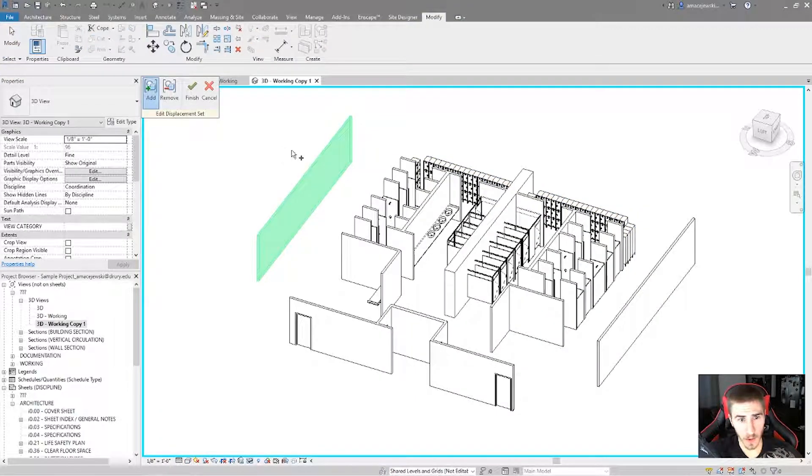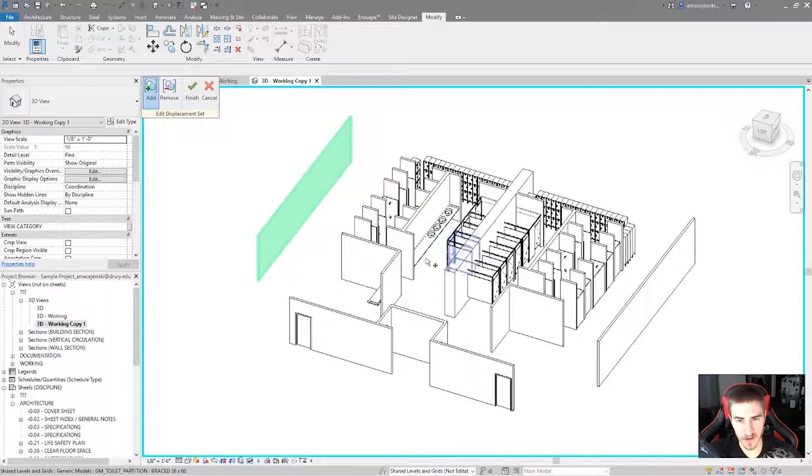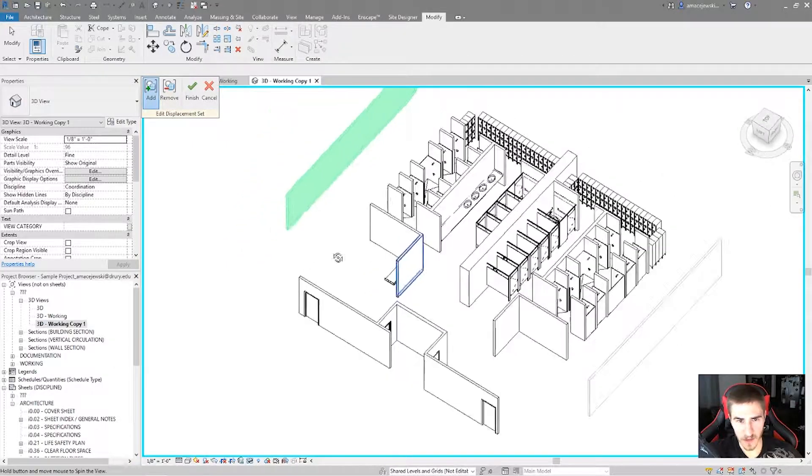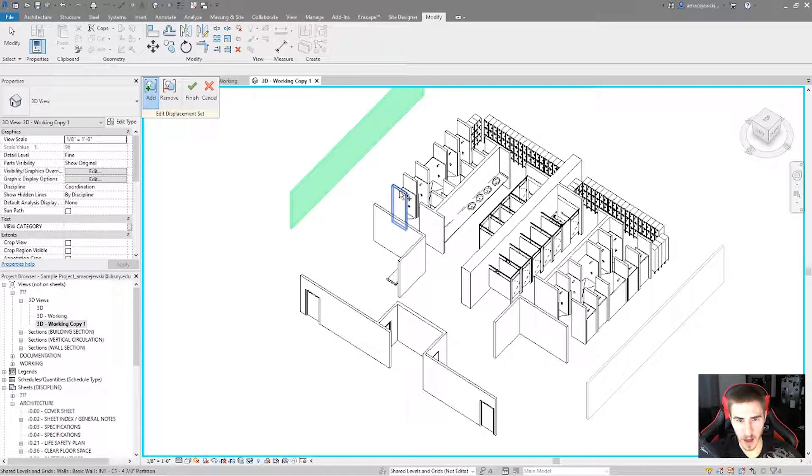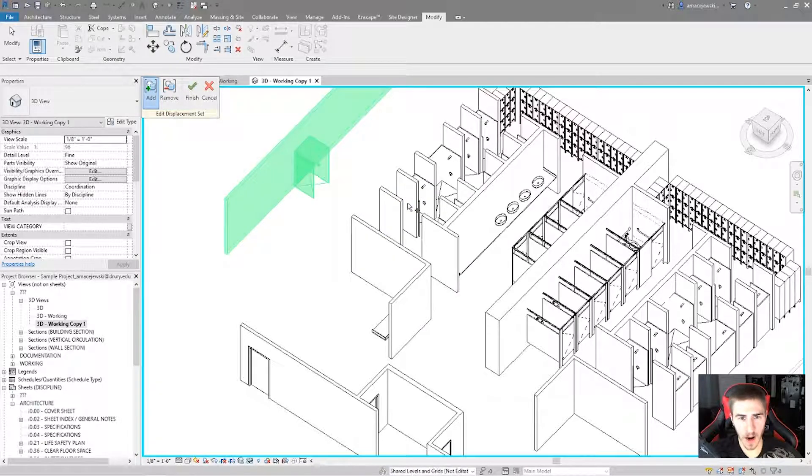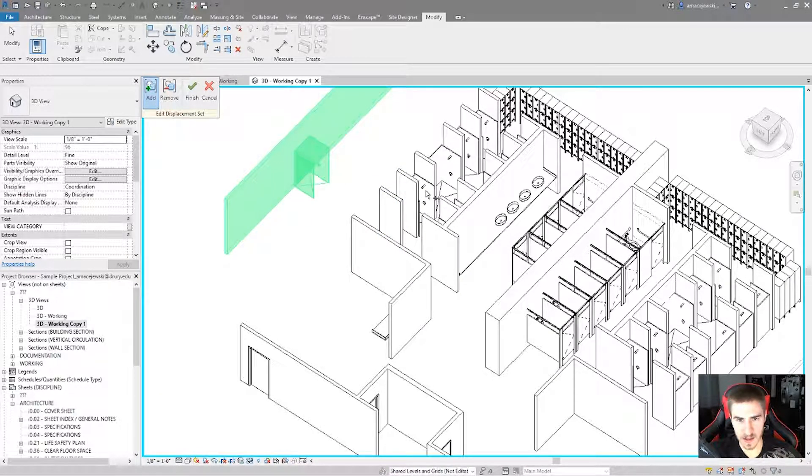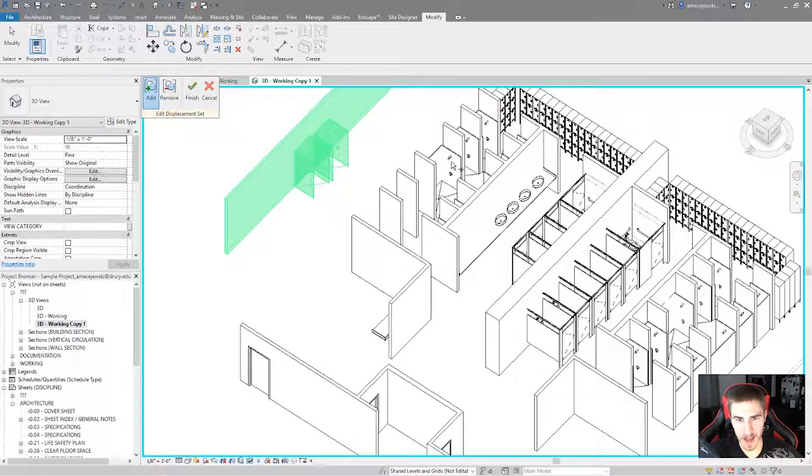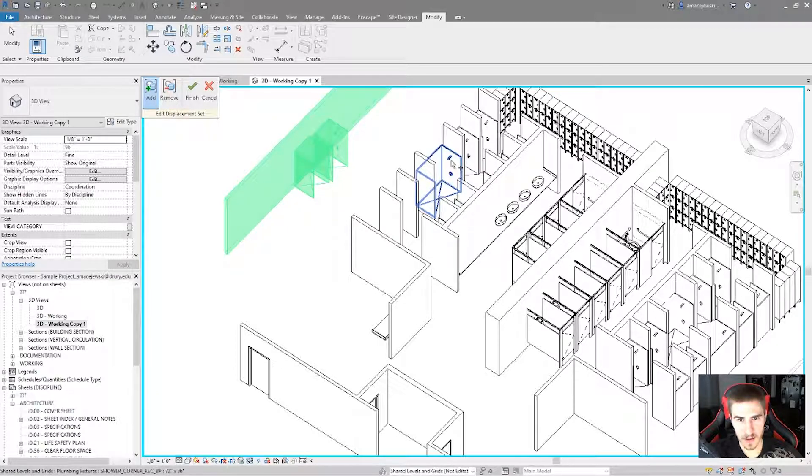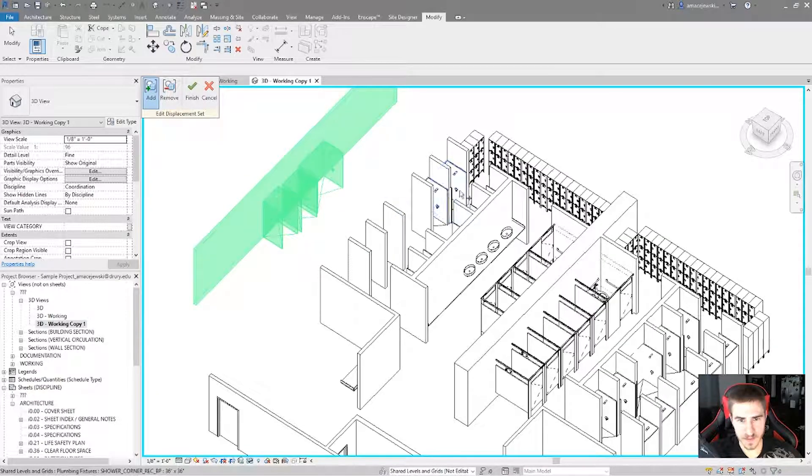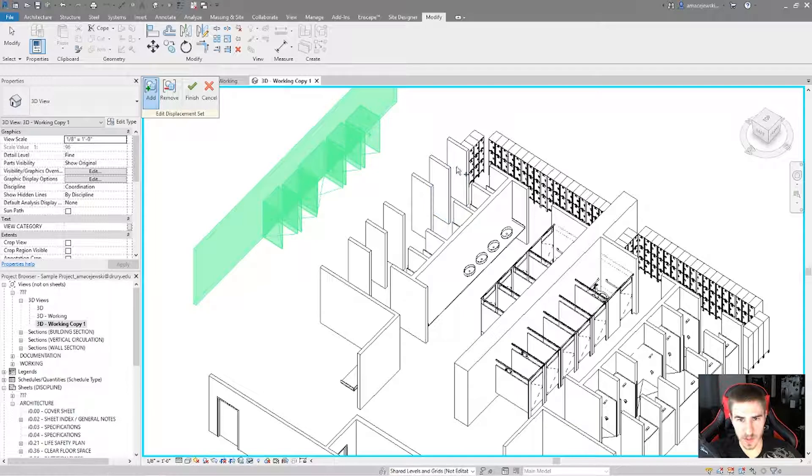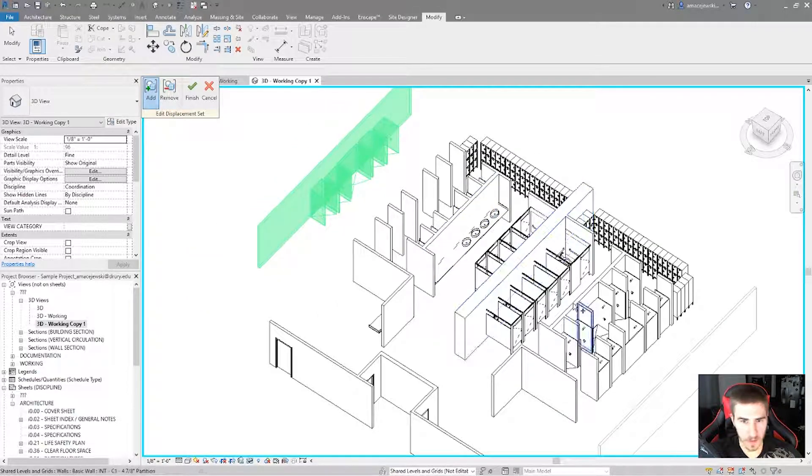I can edit what I've selected as a part of this displacement. And whenever I do that, I have the option to add or subtract different elements into this selection. So if you watch, I'll add this shower, and it is displaced the same way as the wall.